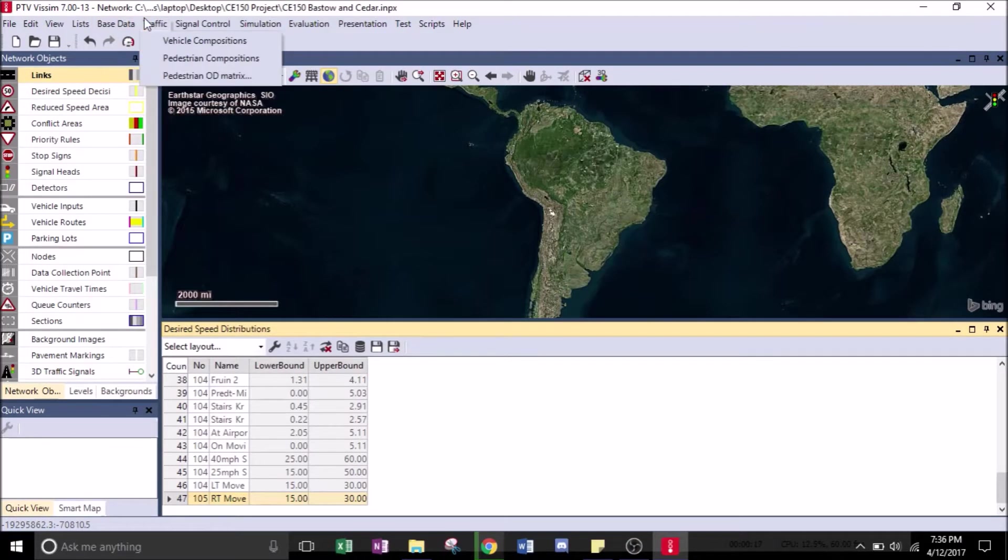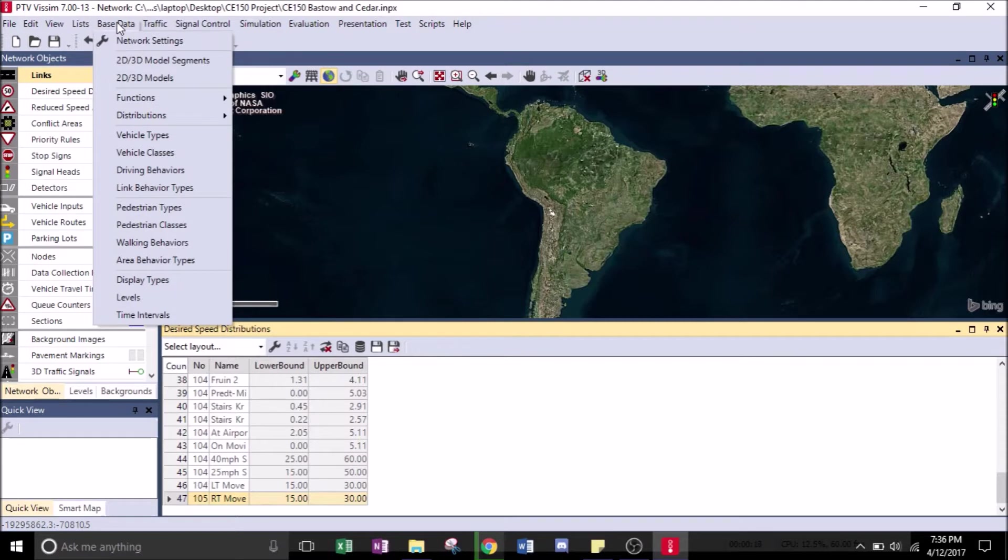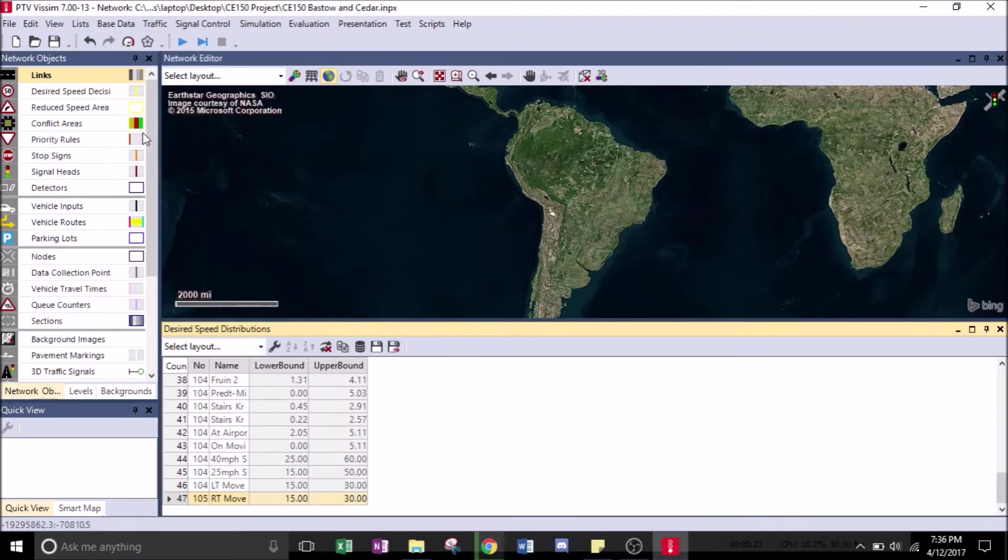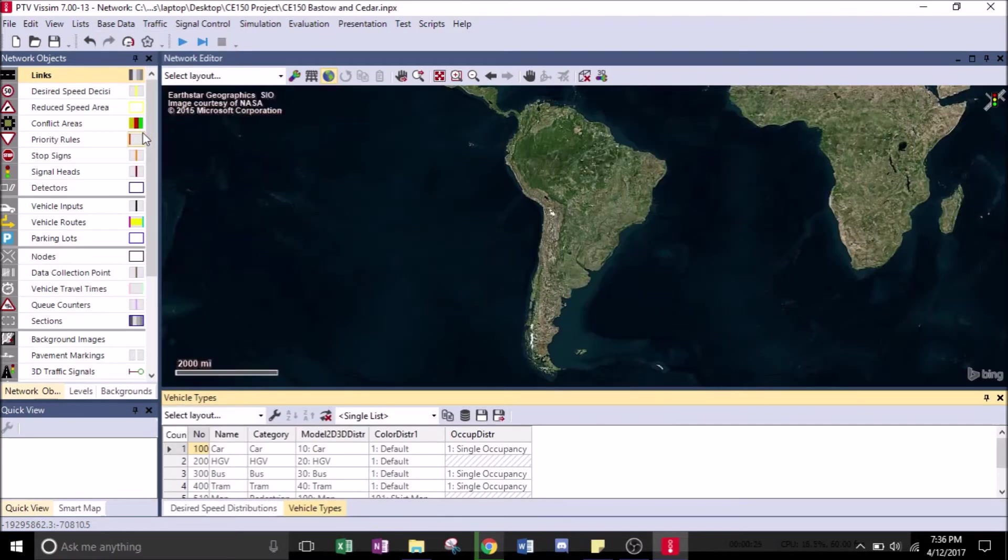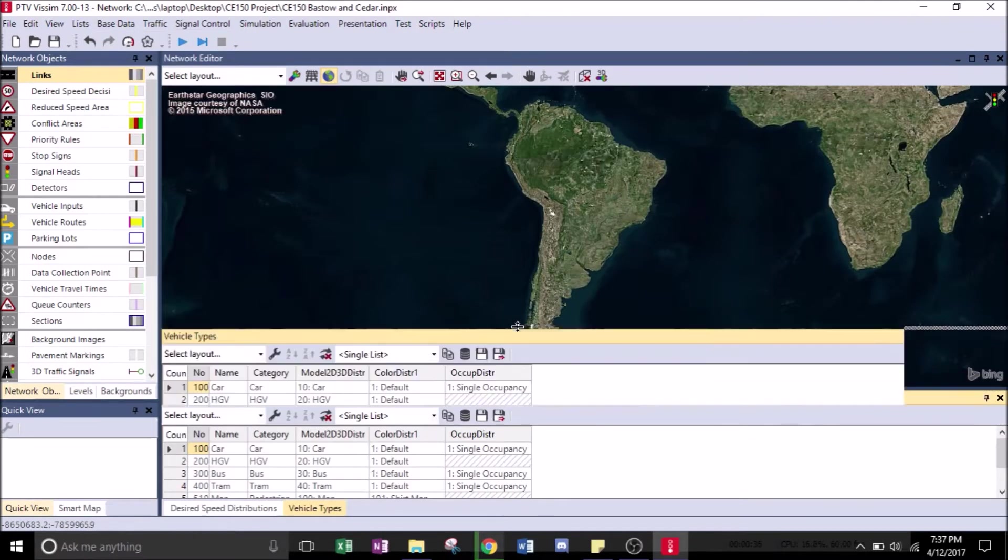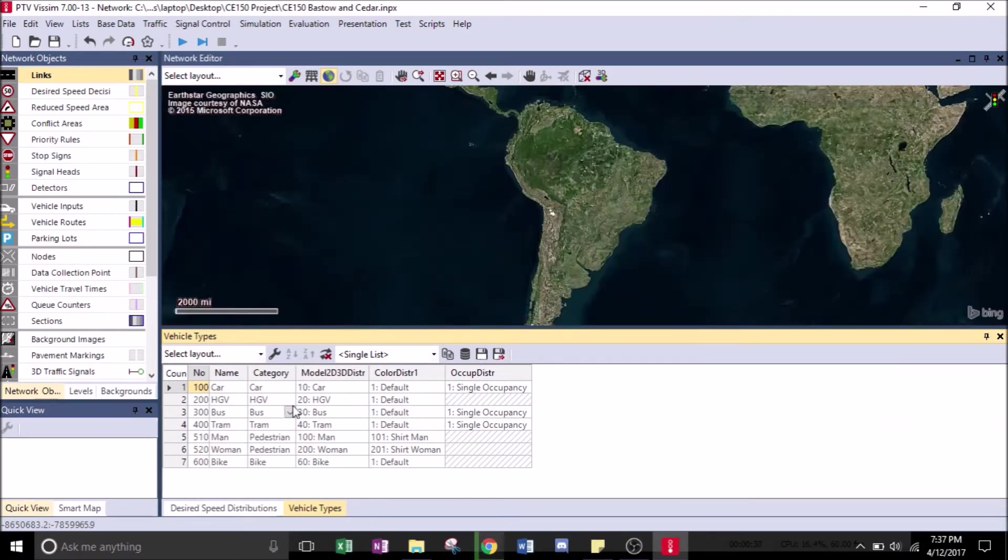First, go ahead and click on Base Data, scroll down to Vehicle Types, and click on that. We're just going to scroll this up a little bit so we can see this better.